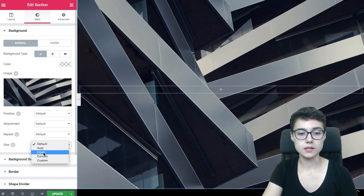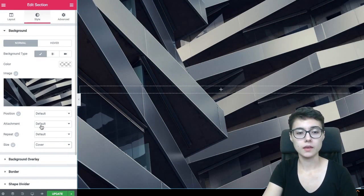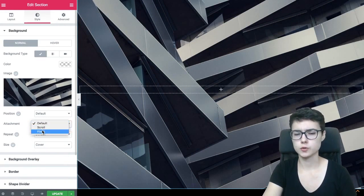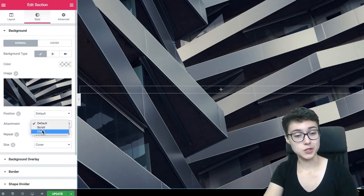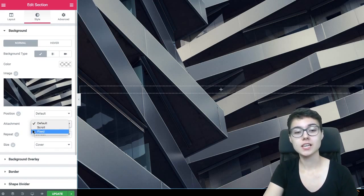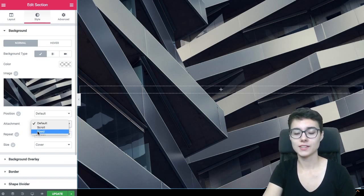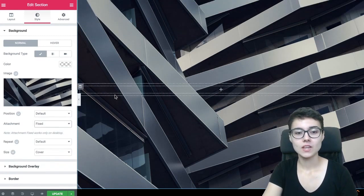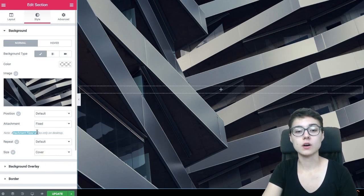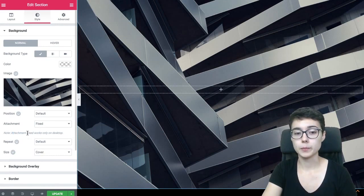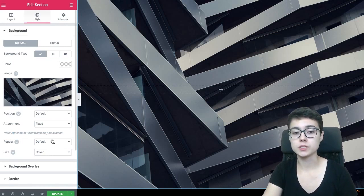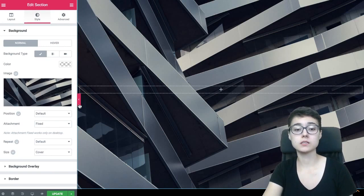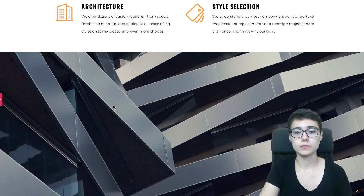Then in the size we're gonna set cover, and in the attachment, now I got this, in the attachment it's gonna be fixed. So and you see here that this effect is gonna only work on desktop, because the fixed type of attachment is going to only work on desktop devices. It means that on mobile devices and on tablet devices you're not gonna be able to achieve the same effect.